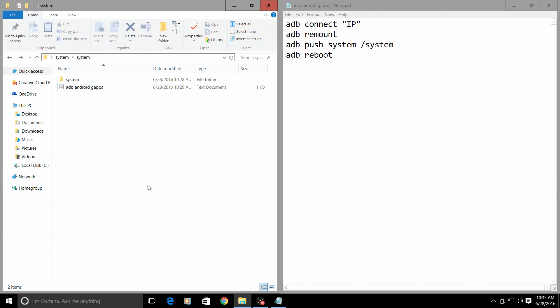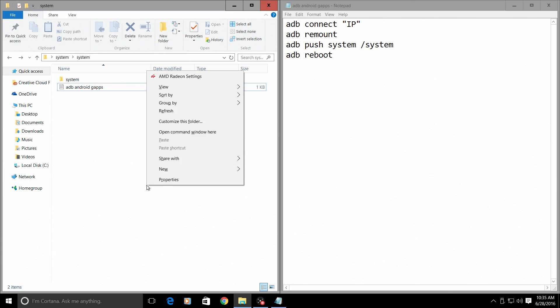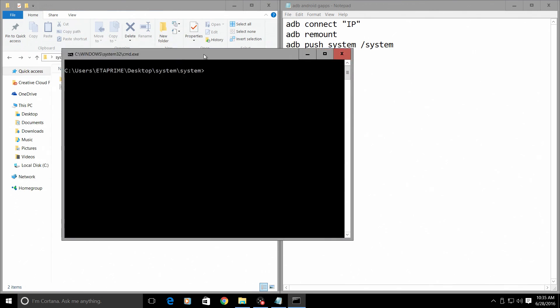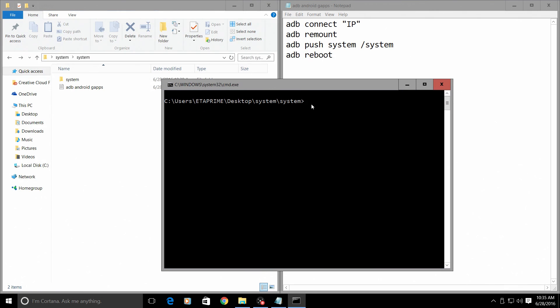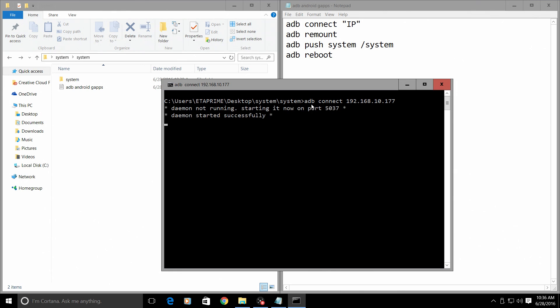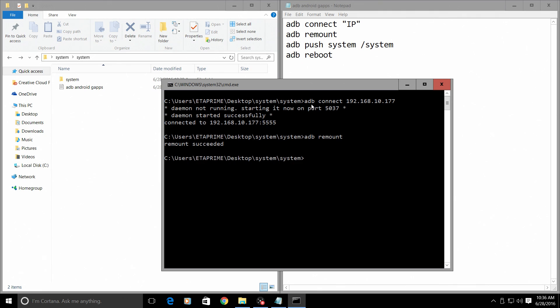What we want to do is come over here to where our system folder that we're going to transfer and the ADB Android Gaps text file is. Hold shift on your keyboard and right-click, open command window here. From here we need to connect to our Raspberry Pi. To do that we'll type in adb connect and our IP address. Mine will be different from yours. Press enter. It'll start ADB for us automatically. Now we are connected to our Raspberry Pi. We need to remount the system folder. Remount succeeded.